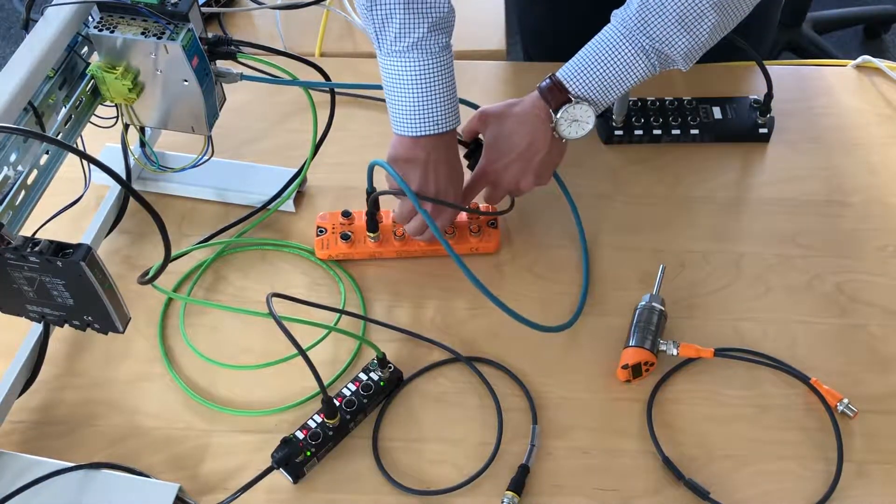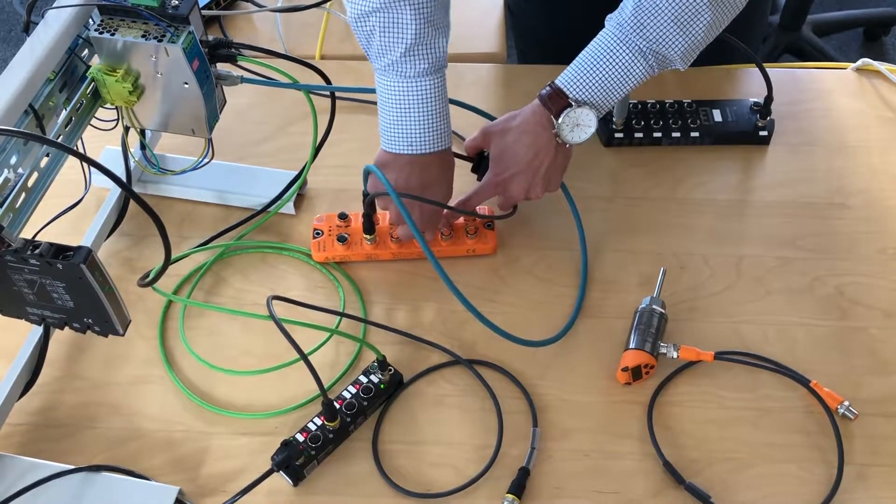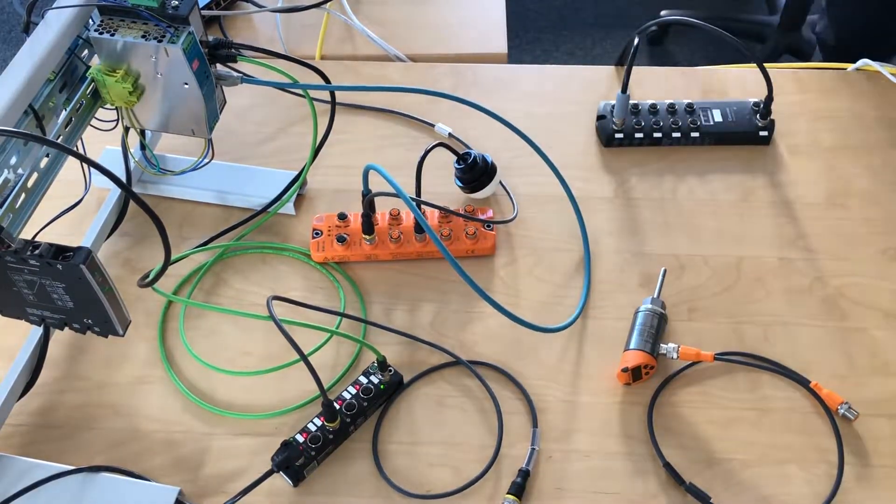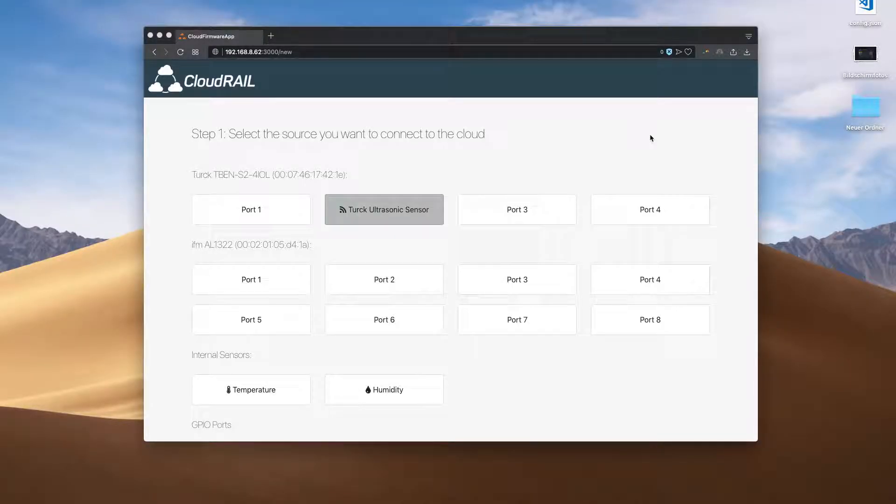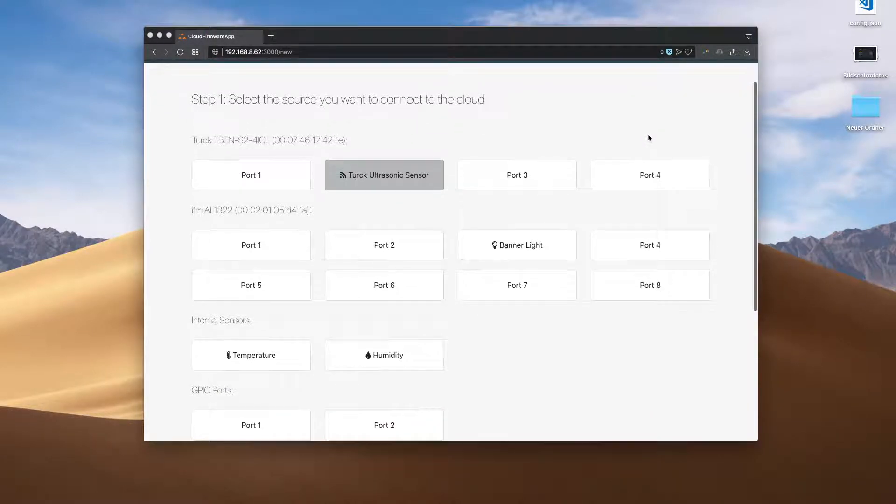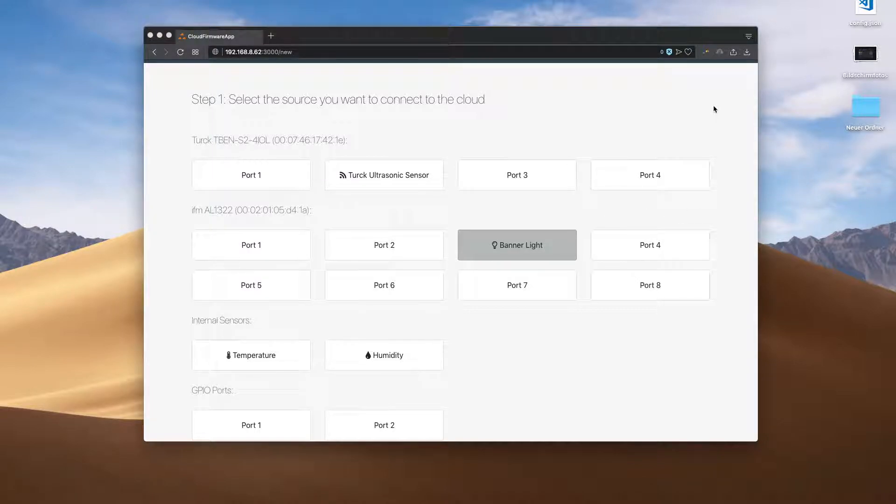Let's connect a Banner RGB light to port three. Back in the user interface, you see again how CloudRail automatically recognizes this device and displays it directly as a Banner RGB light.